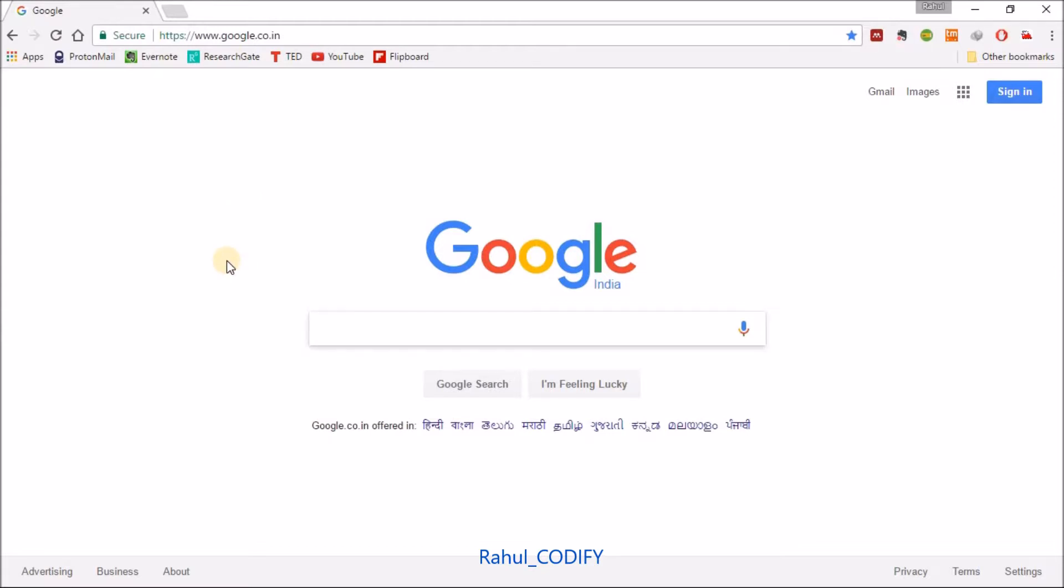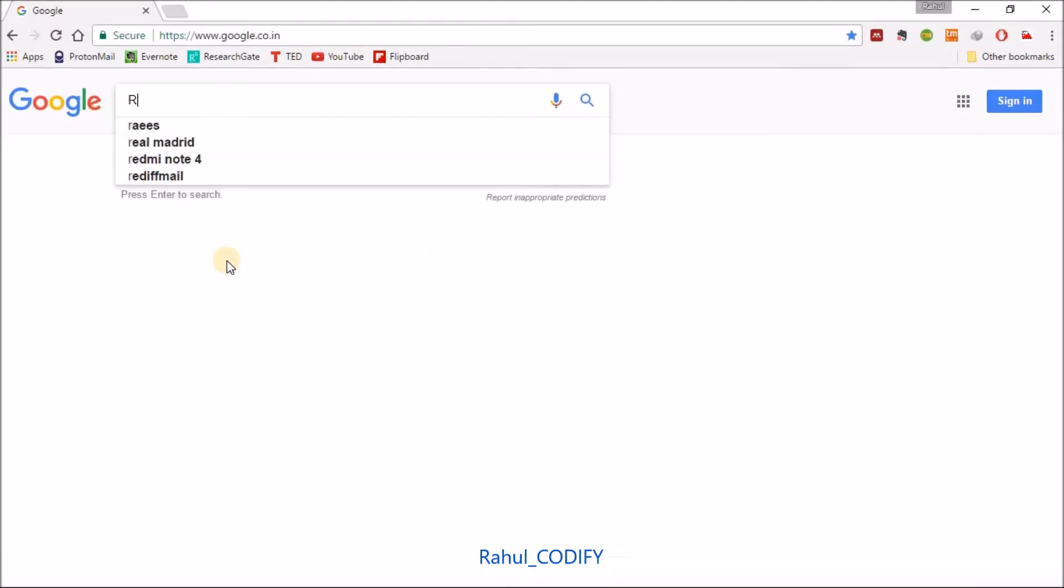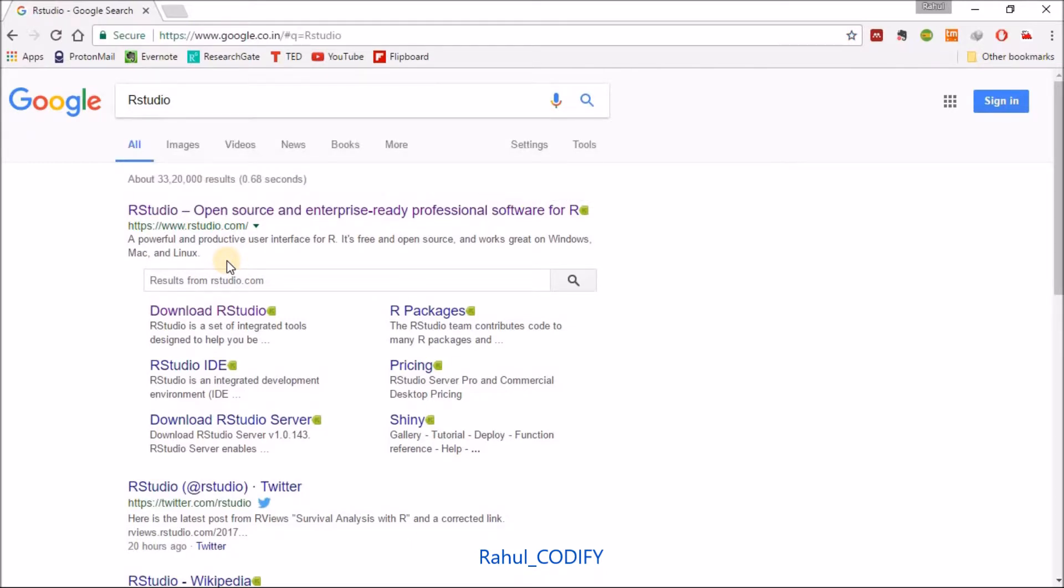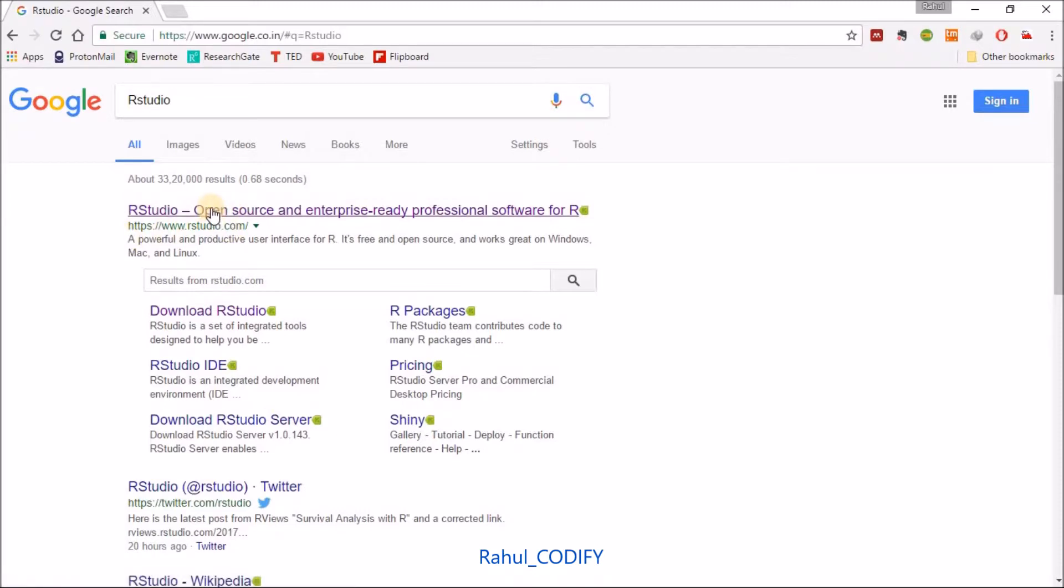To download and install R Studio, just type 'R Studio' in the search bar and press Enter. After that you will get this rstudio.com link or website - just go to this website.